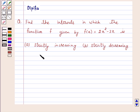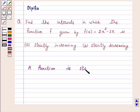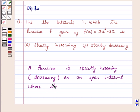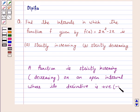Let us first understand the definition of strictly increasing and strictly decreasing. A function is strictly increasing on an open interval where its derivative is positive, and a function is strictly decreasing on an open interval where its derivative is negative.